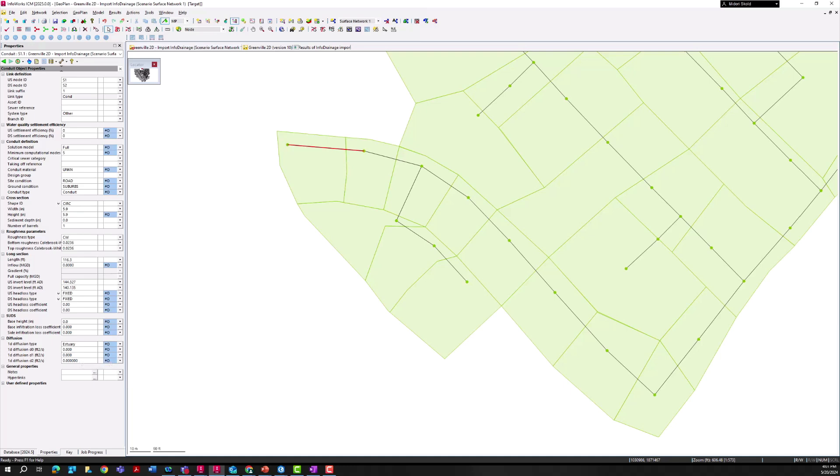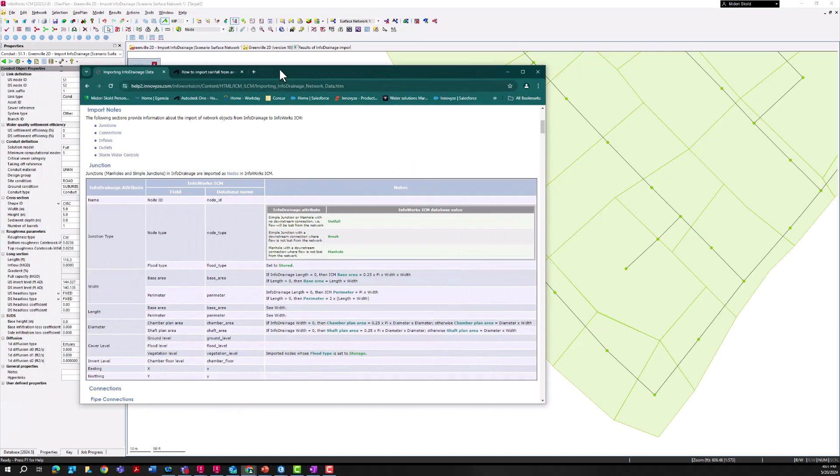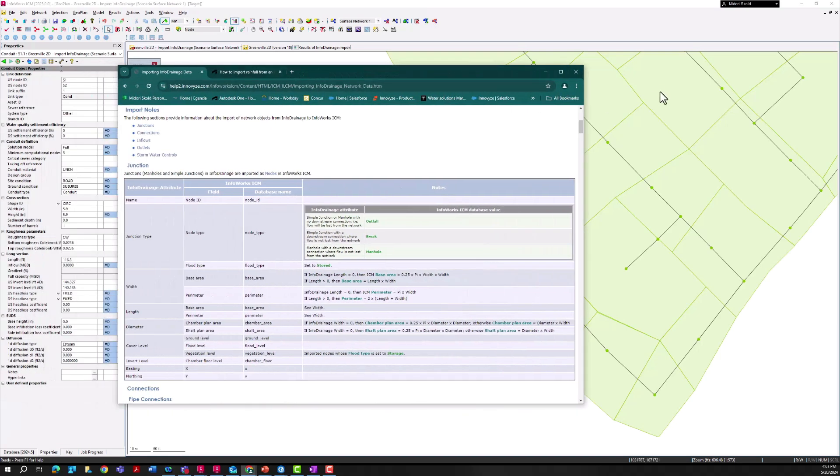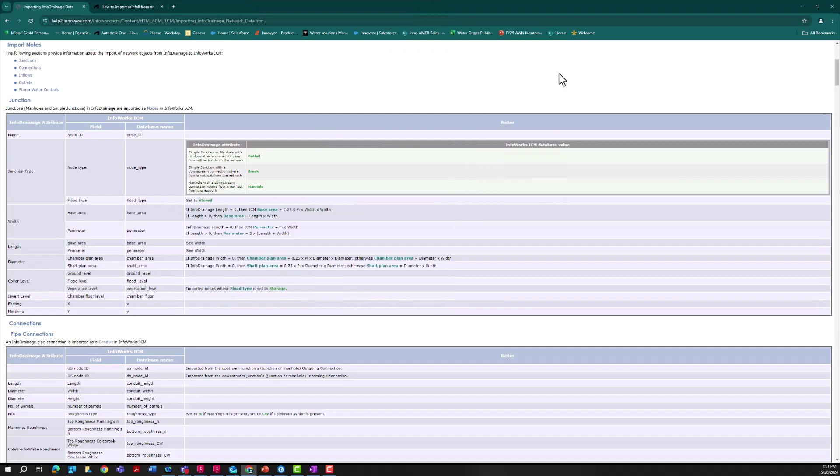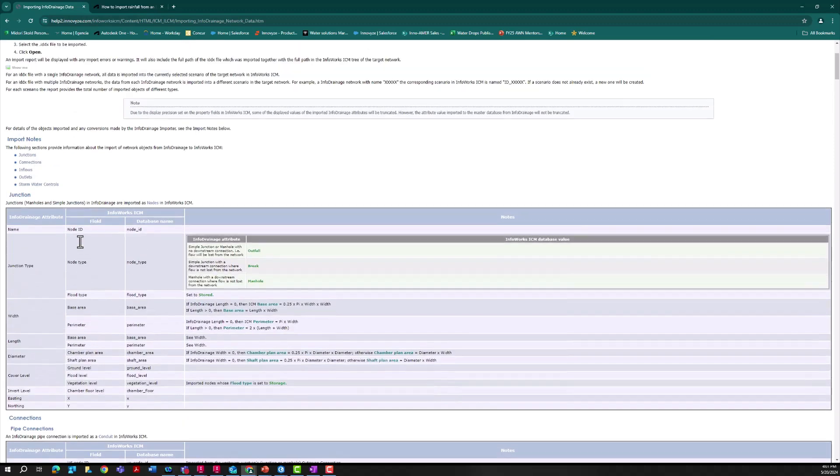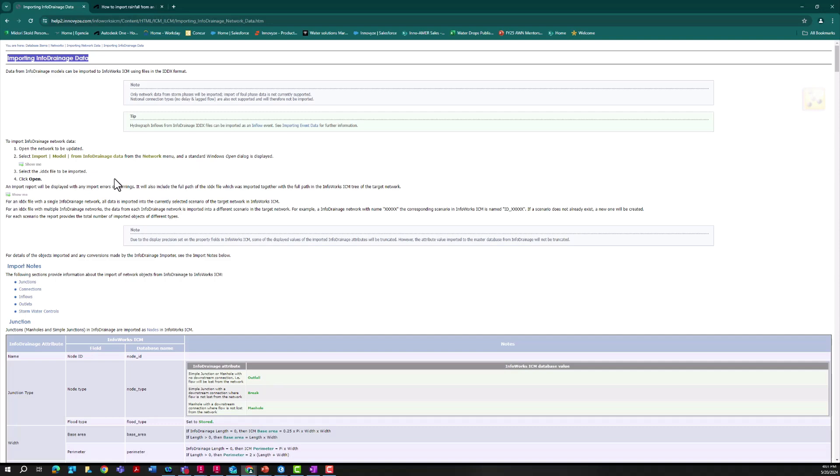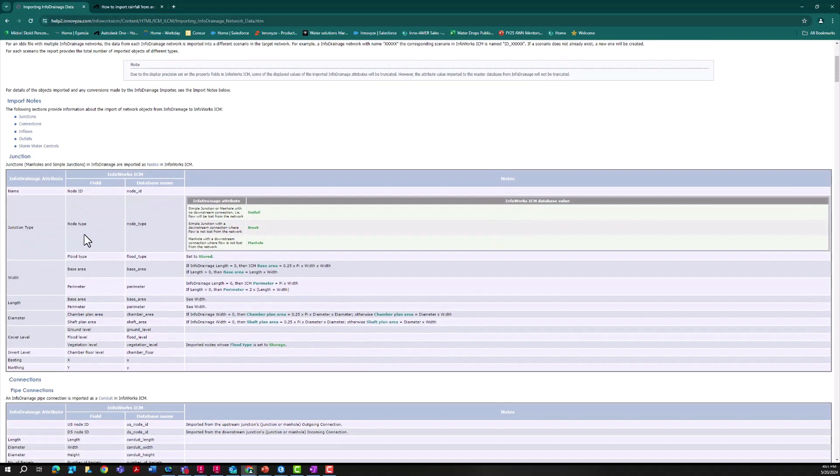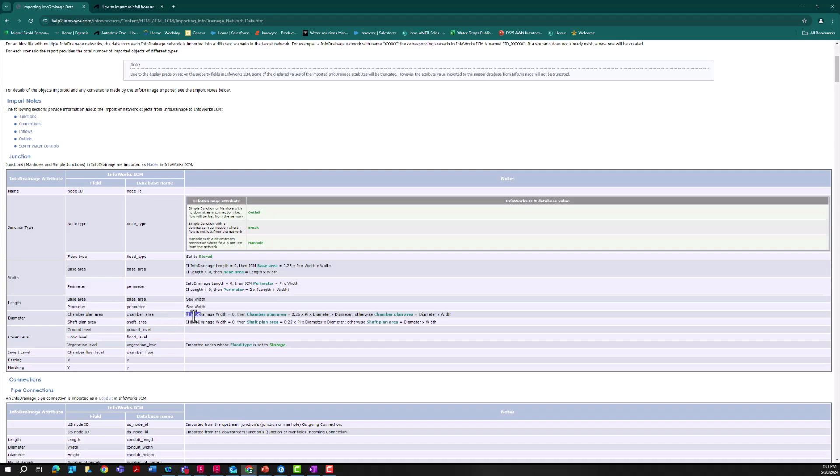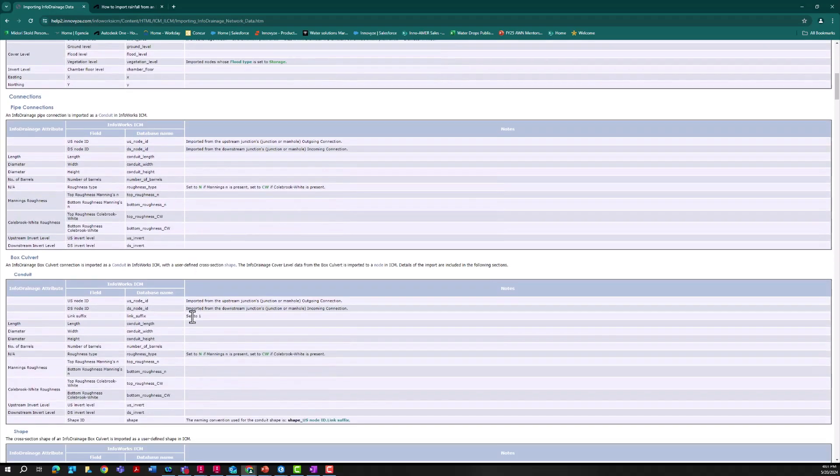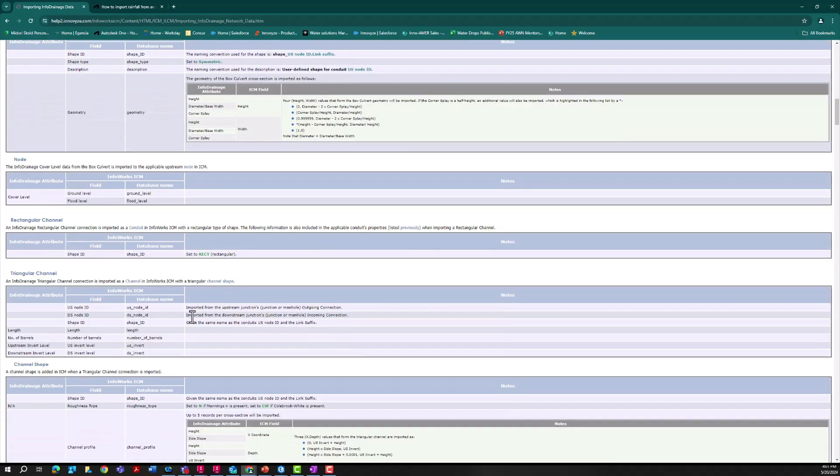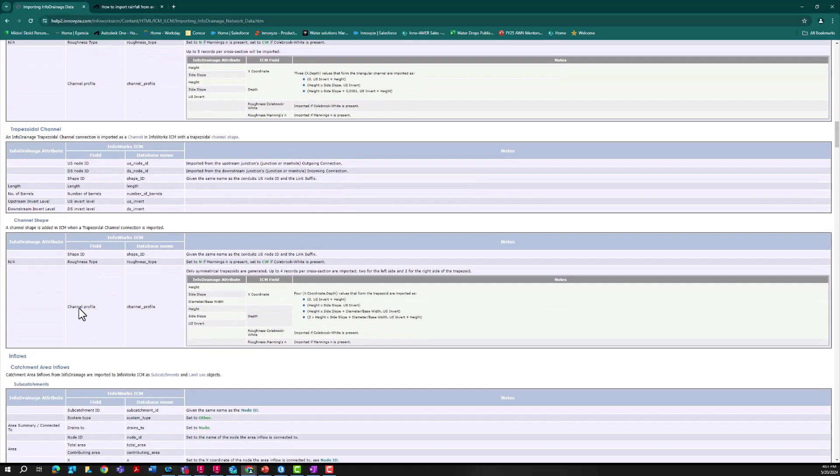If you are looking for specifics as to what information carries over exactly and what gets mapped for each of these different model types, I'm just in the ICM help file and I can go to this Import InfoDrainage Data window, which I got to just by searching InfoDrainage data in the search file. Here are tables of everything that comes over and exactly what it's mapped to and exceptions. This is a great reference to have in terms of seeing exactly how that information is going to be transferred to your ICM model.